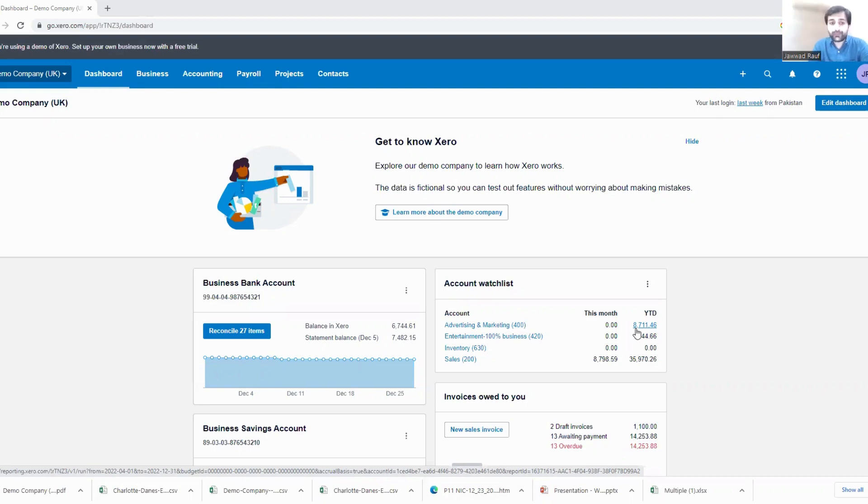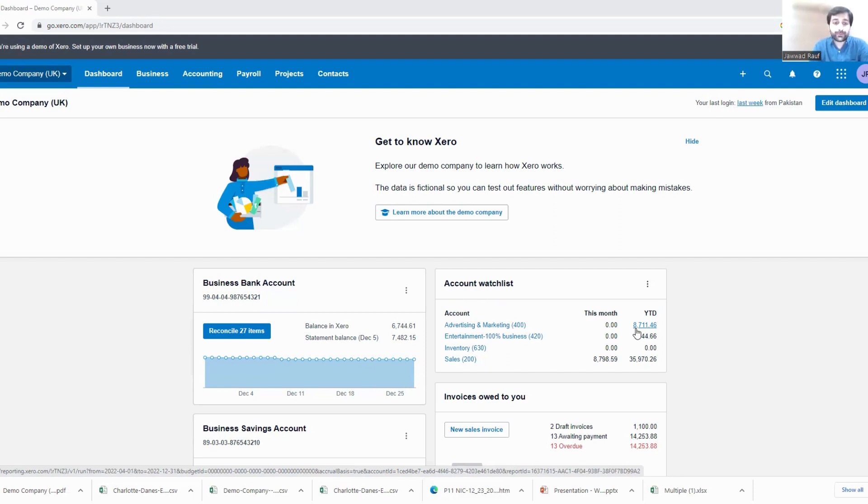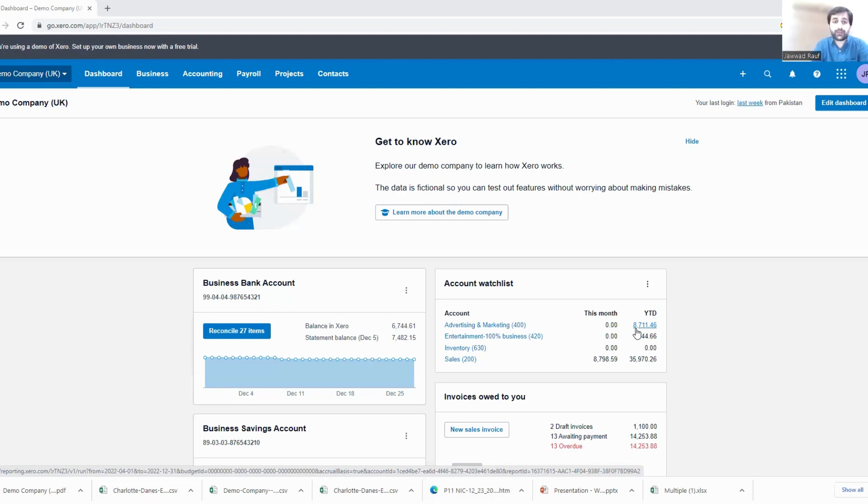Within Xero, without affecting my accounts and without deleting the previous entry, because as you know the accounting system never works in a way that you just create the entry and delete it. So to have a self-balance and a self-control check, how do we do that?